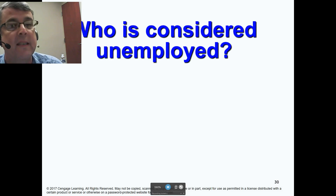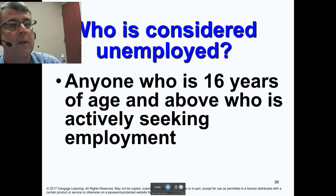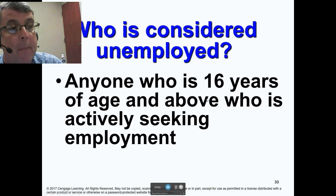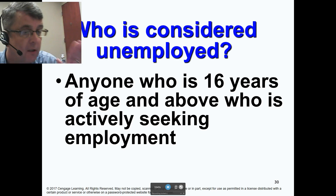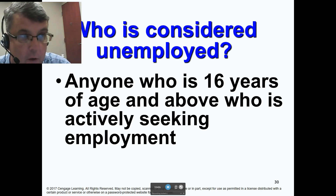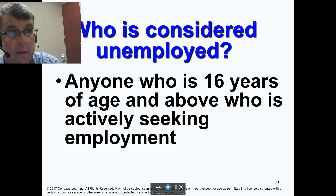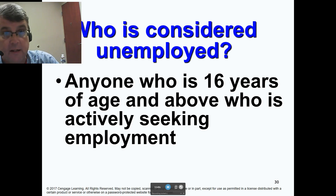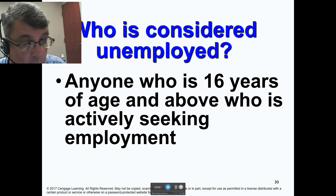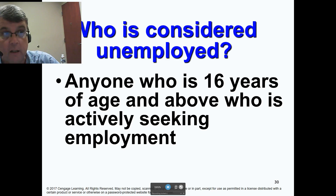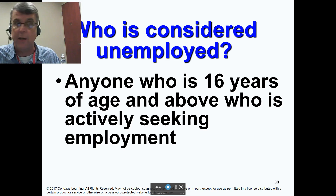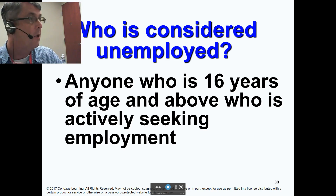Who is considered unemployed? Anyone who is 16 years of age and above who is actively seeking employment. You have to be actively seeking a job — fill out a job application, go to a job agency, a headhunter, go for interviews or job fairs. If you're 16 or above and sitting on the couch not looking for a job, you are not unemployed. Your grandma on Social Security — if she's not looking for a job, she's not unemployed.